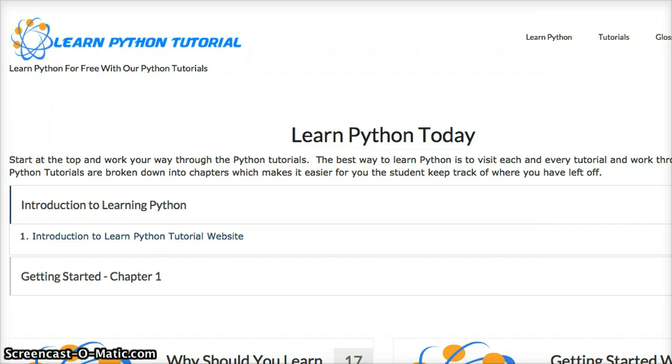This is not just an overview or skim over the topics of Python. We are actually going to teach you everything you need to know about the Python programming language.